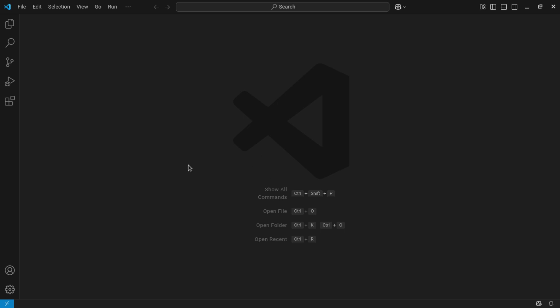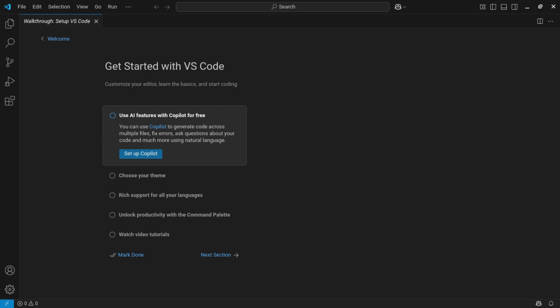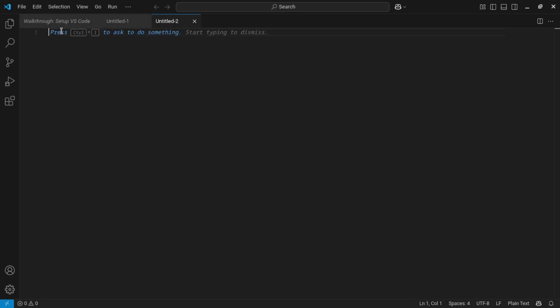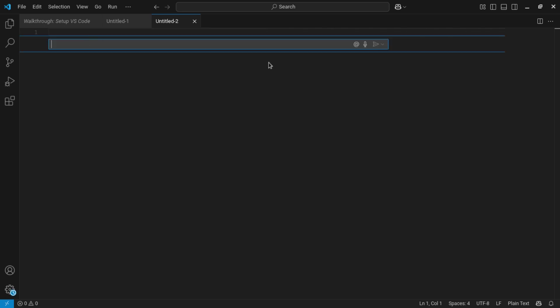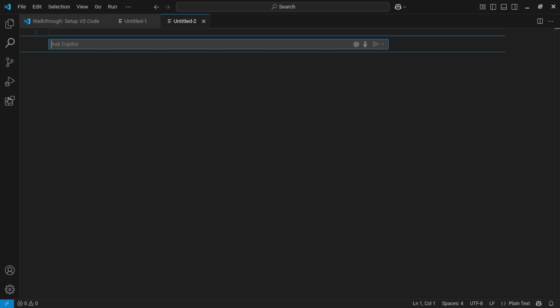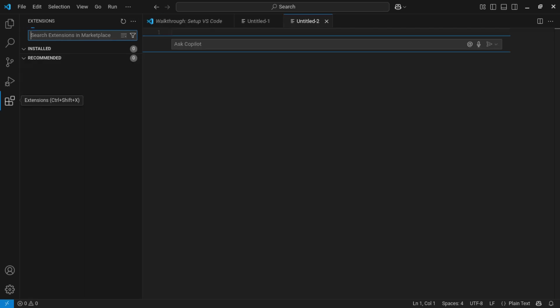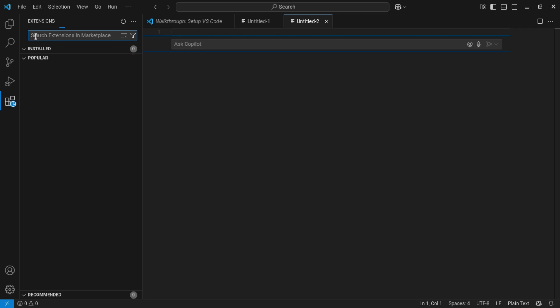Now here to write a code, you can click Ctrl+N to create a new file. You can do many things over here, but in order to install Python, you can go to the side left and click extensions. There is a search bar over here saying search extensions in marketplace. Now you can type there Python and enter.